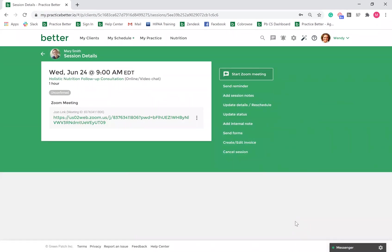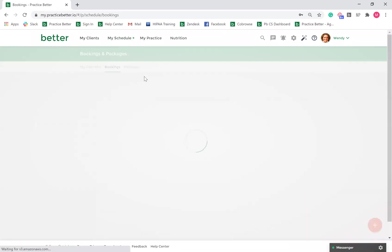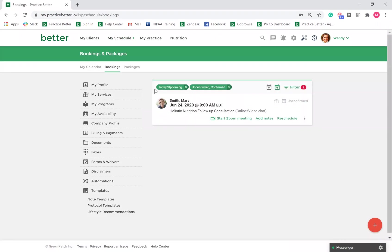A Zoom link will appear. You will use this link for your session. To conduct your Zoom call, go to My Schedule, My Bookings, and click Start Zoom Meeting.